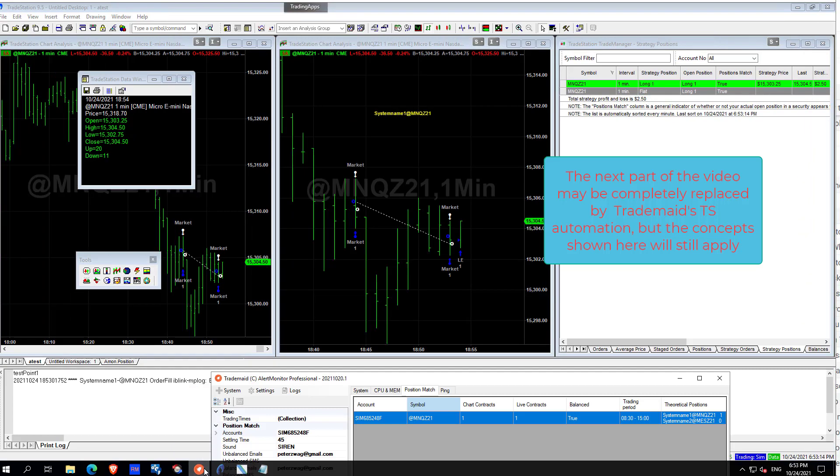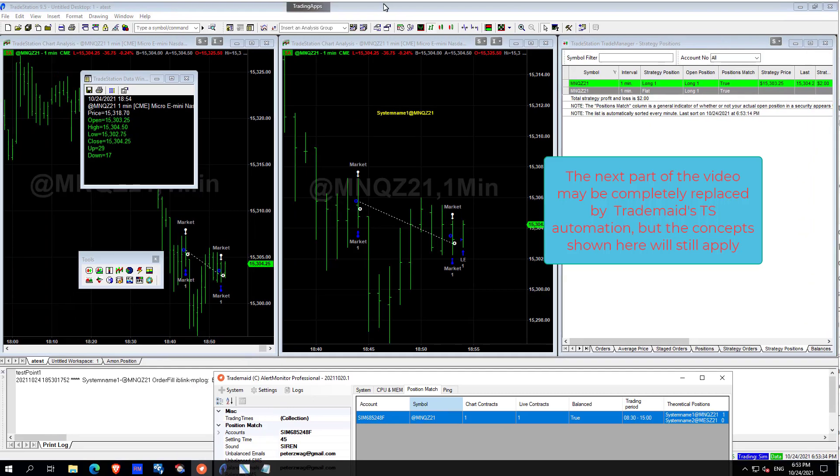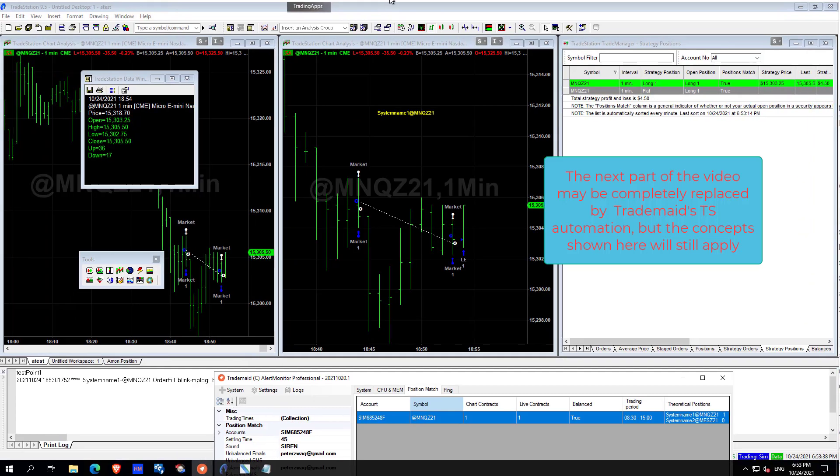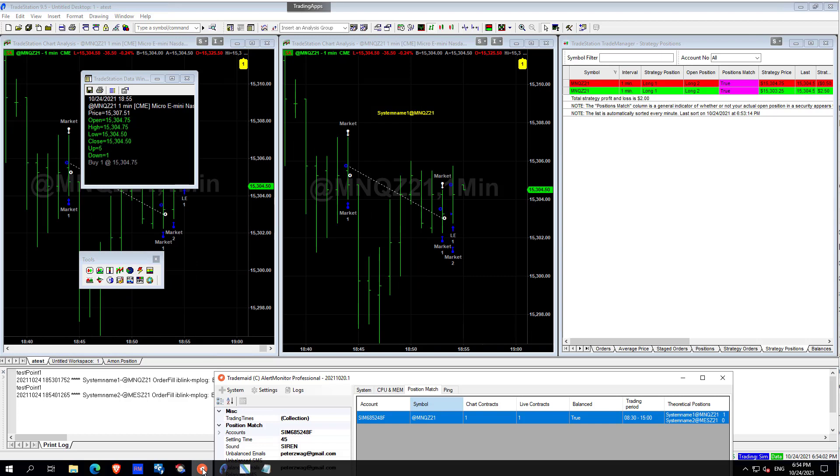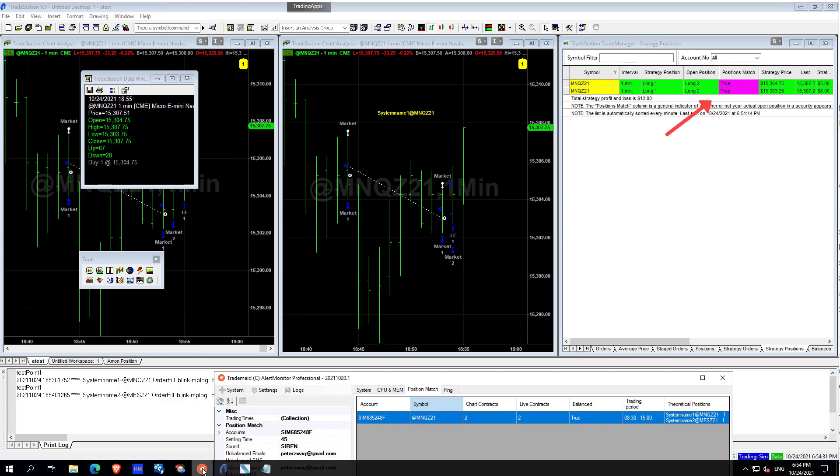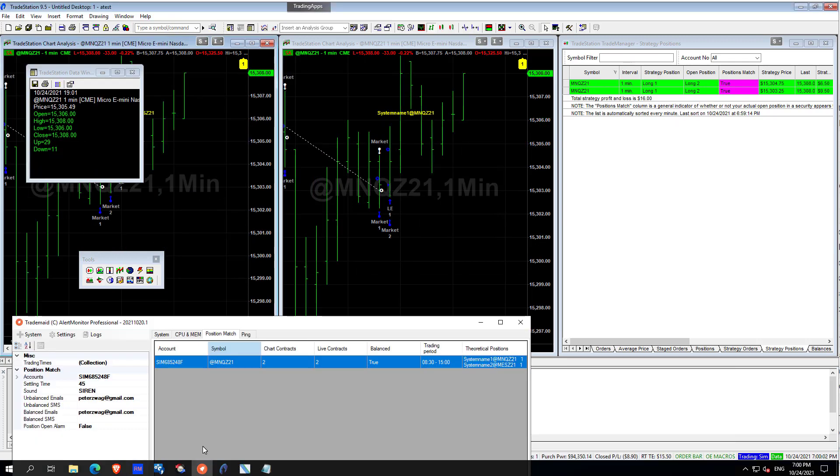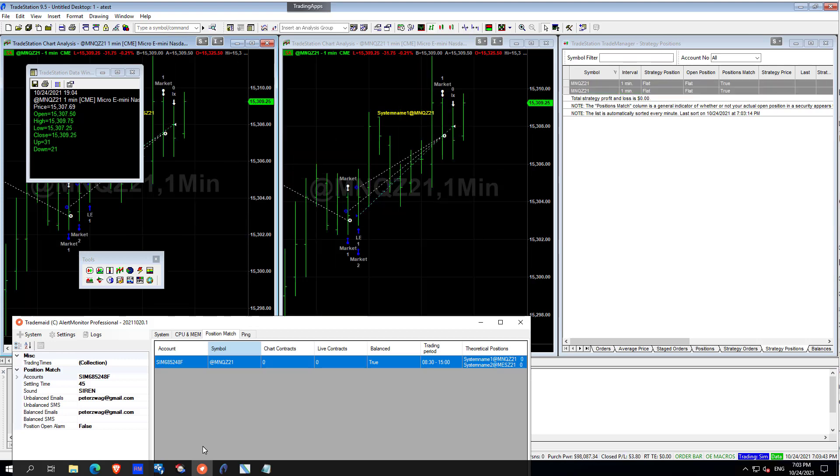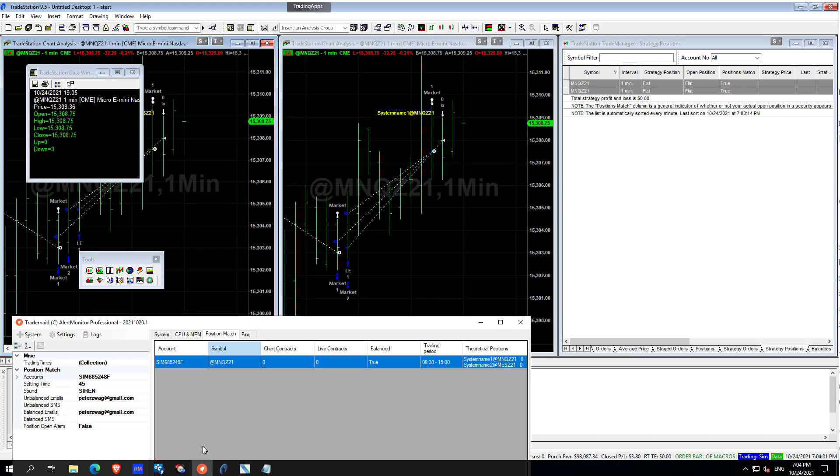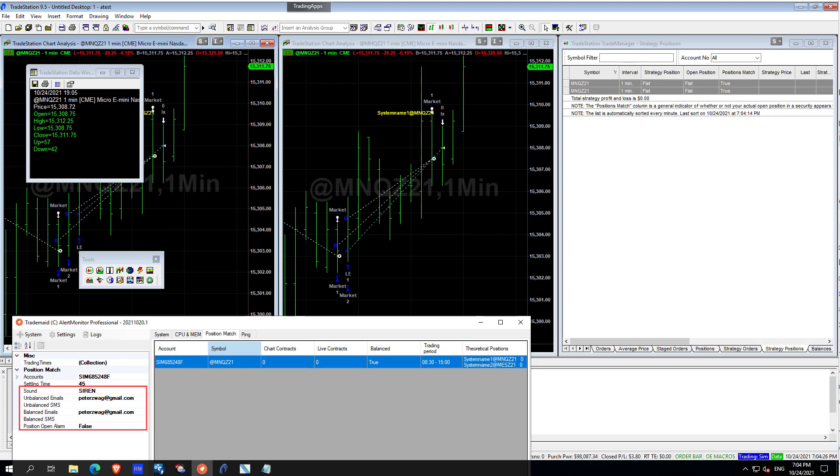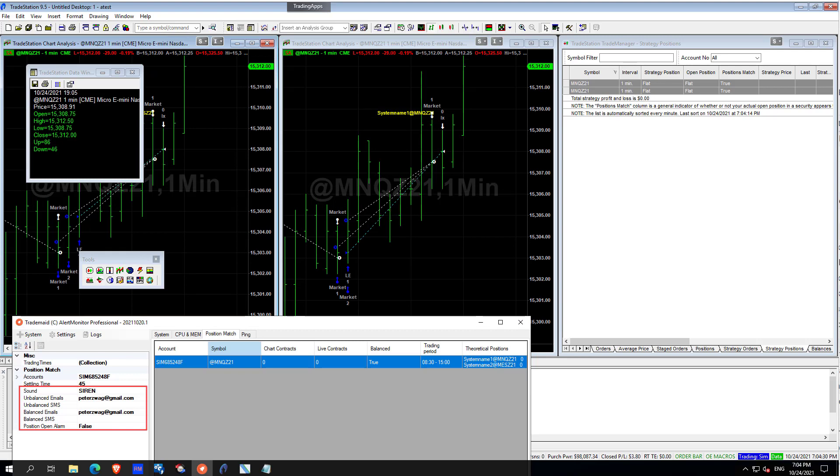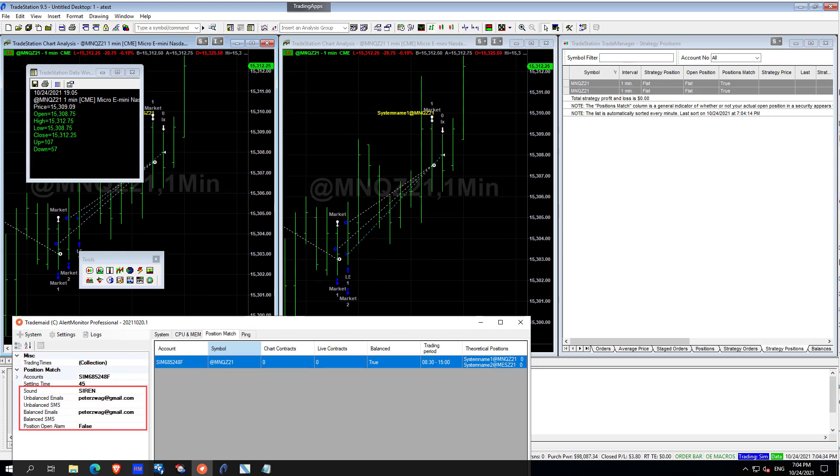I love TradeStation, but one of the numerous weaknesses is there are no alarms if you are out of sync with your live brokerage account. One day I had a $4,000 per contract trade fail to execute and there were no visible signs of any issues. Alertmon can monitor your live versus theoretical position and give you email, audio and SMS alerts if you are out of sync.